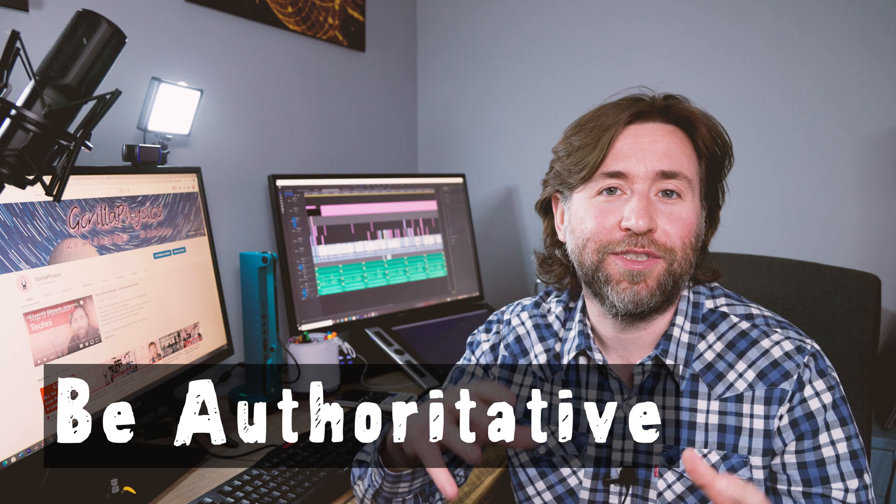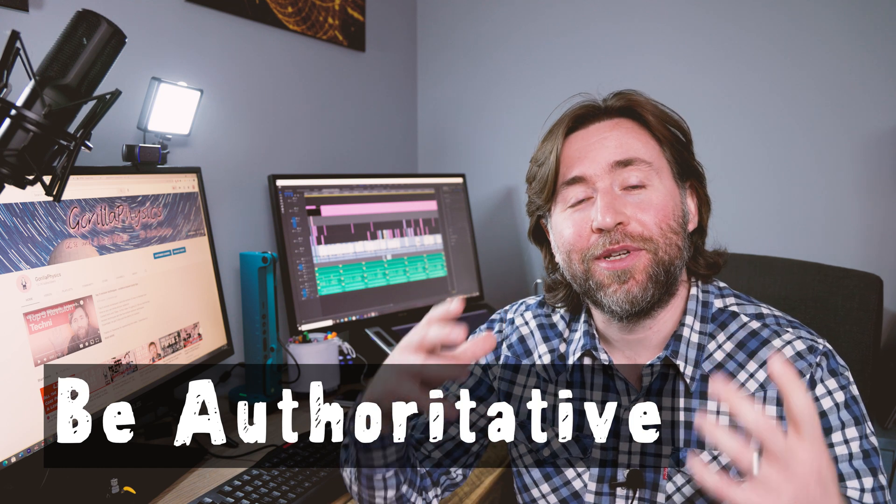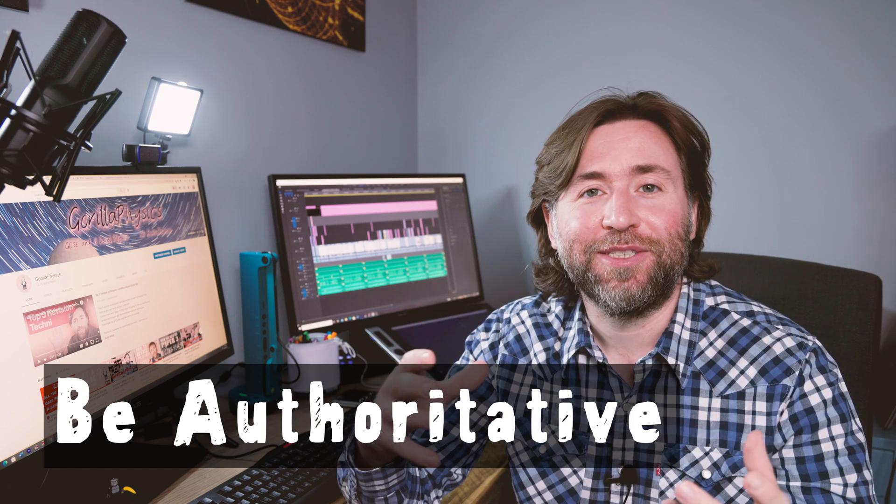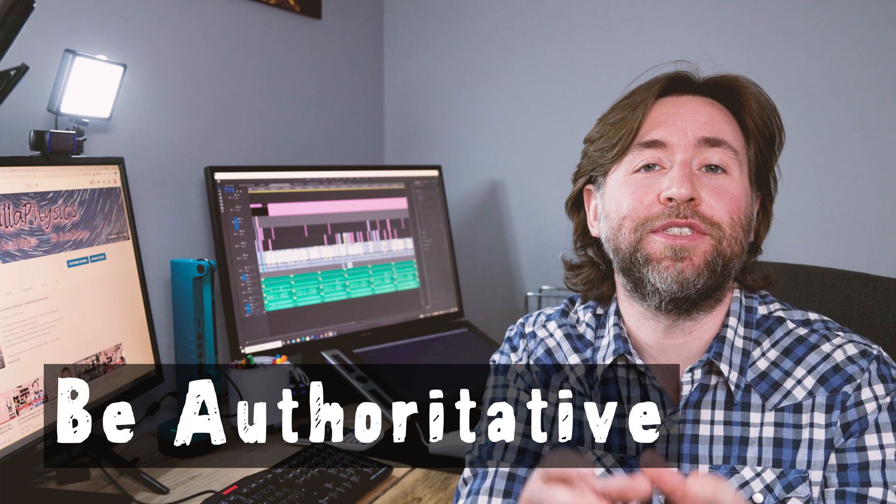Be authoritative. Remember that people are looking to you as an expert. You need to make sure that you instill confidence in the audience that you know what you're talking about. You do that by the way you speak. So don't be satisfied with your first take if you ummed and erred your way through an explanation, or simply learn to edit and cut those bits out.